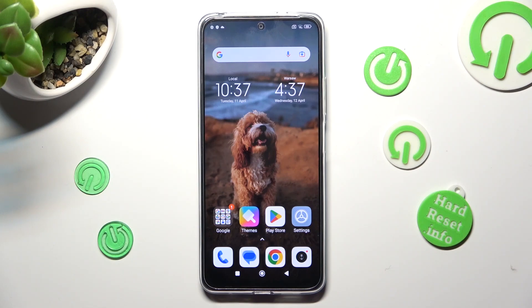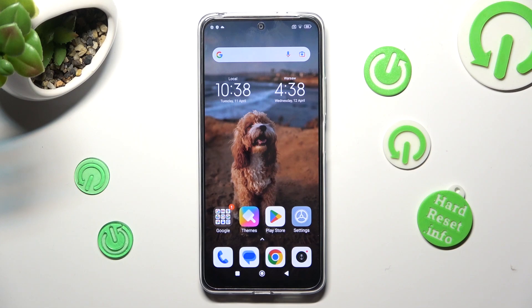In front of me is Xiaomi Redmi Note 12, and today I would like to show you how you can switch on or off the location of this device.